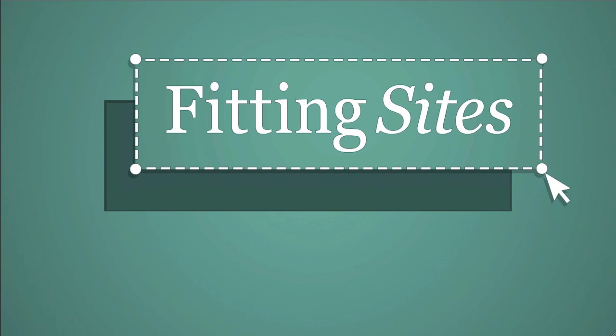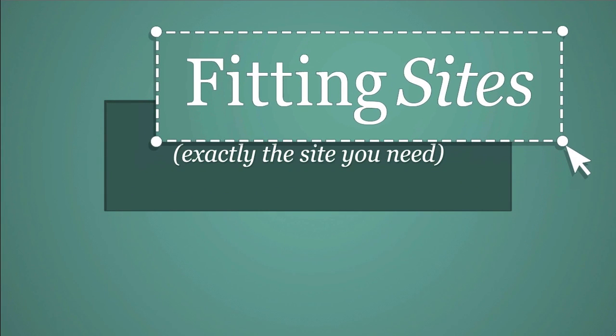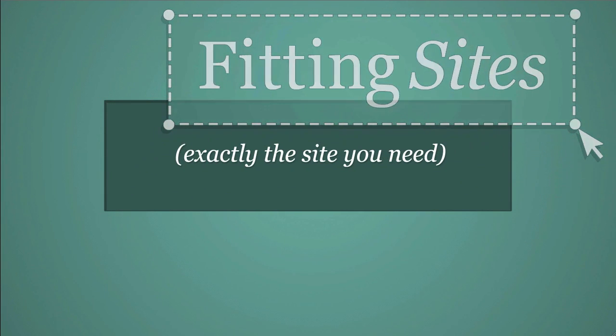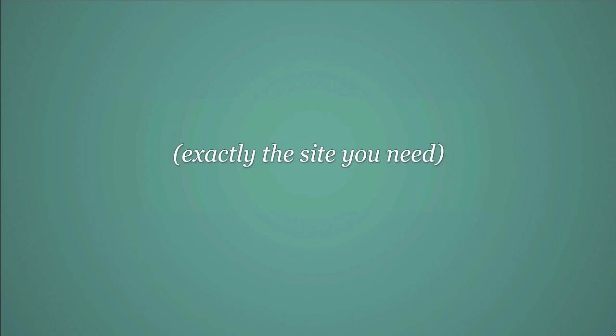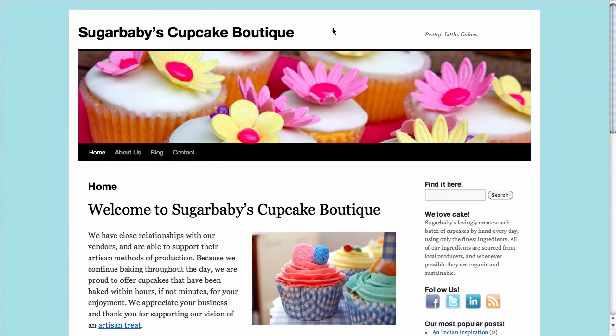Hello and welcome to another Fittingsites.com WordPress tutorial. In this video, we're going to cover how to create an export file inside of WordPress that's going to have all of your pages and posts inside of it.